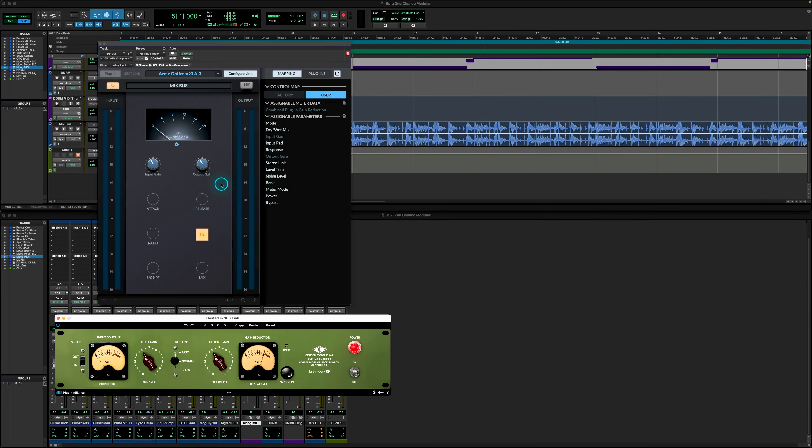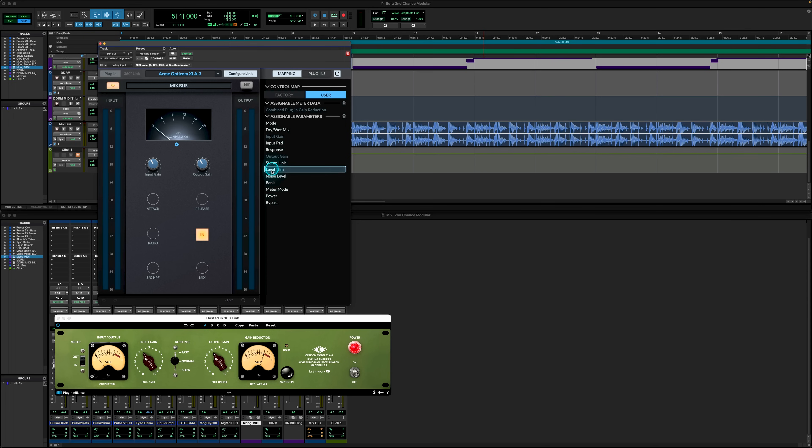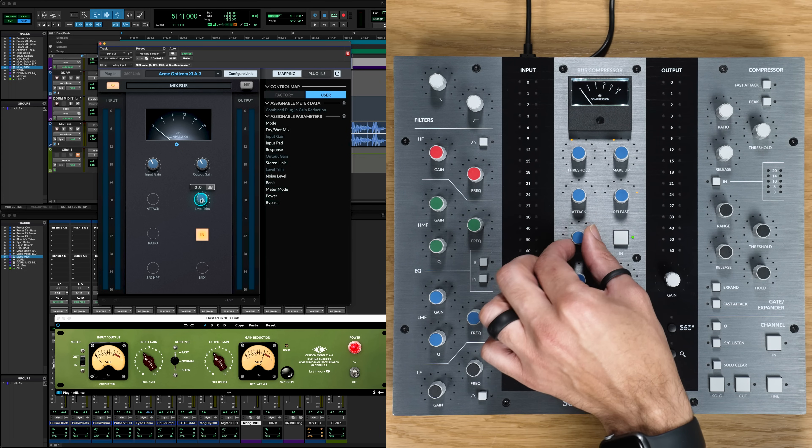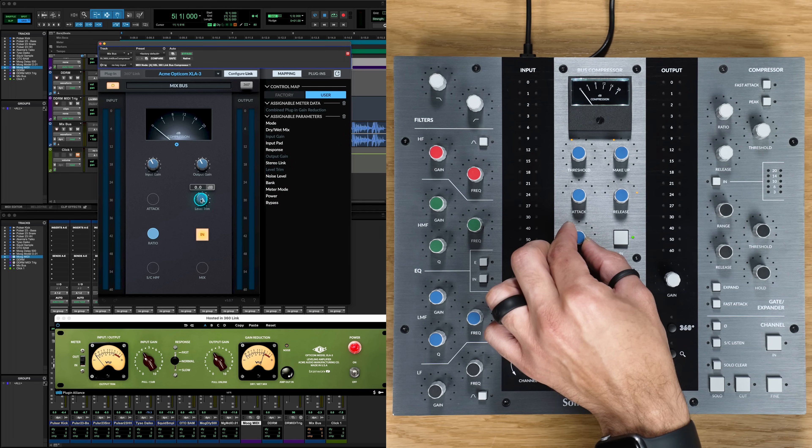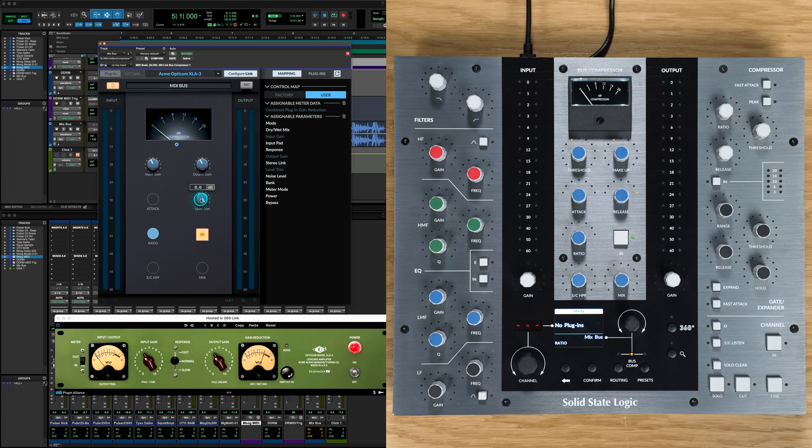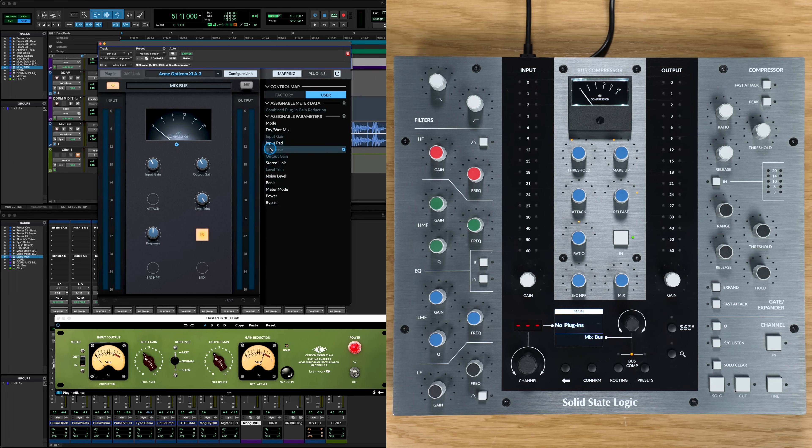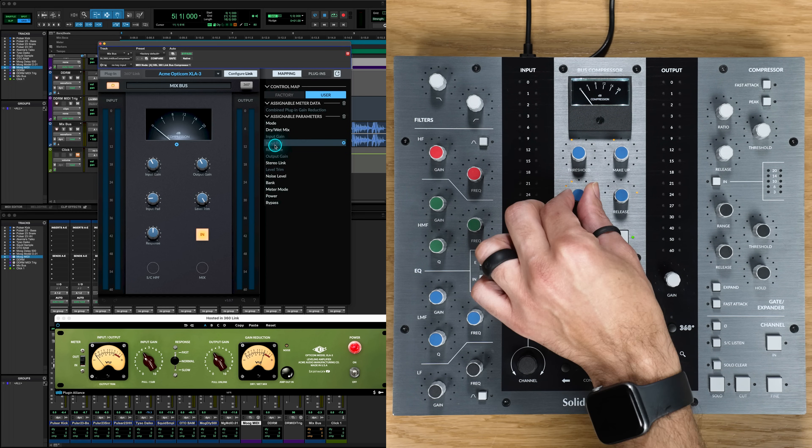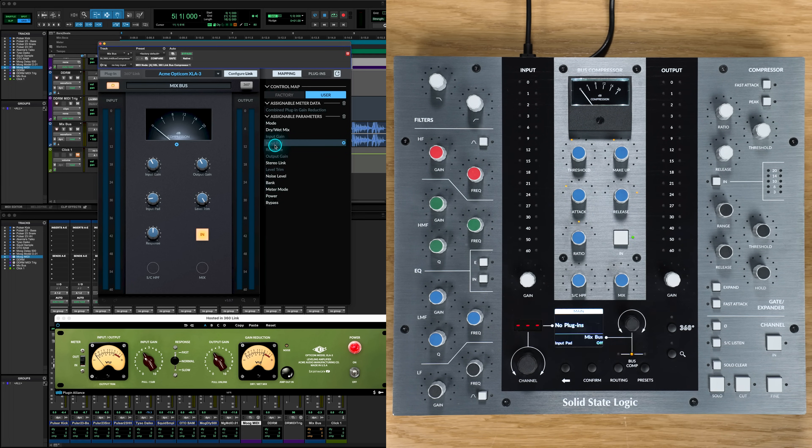We can also click on a parameter in the hosted plugin window to select it, then click on the control parameter on the right to assign the controls. We can also do this by physically controlling our UC1 hardware to link the parameters by either moving our controller and selecting the parameter or inversely selecting control parameter and moving the controller knob we wish to assign, making the mapping process fast and intuitive.